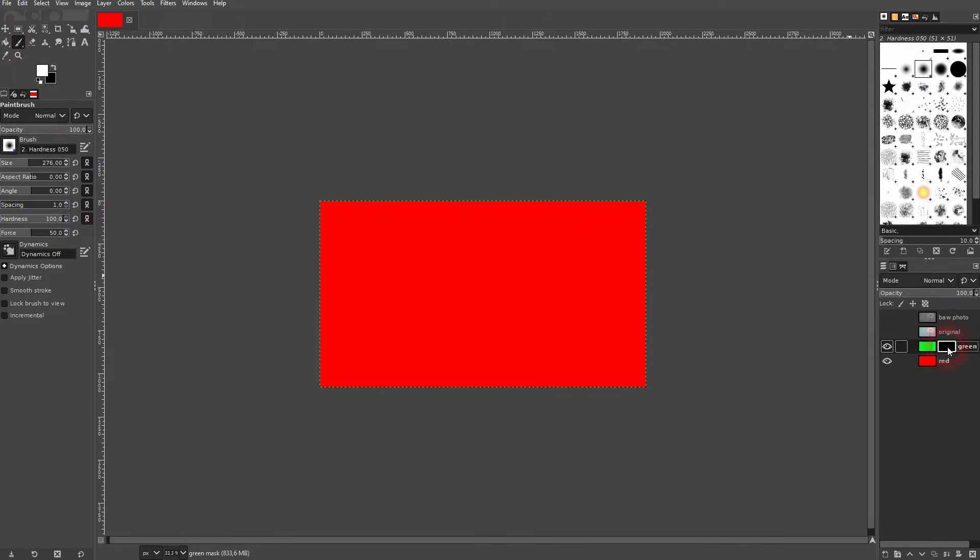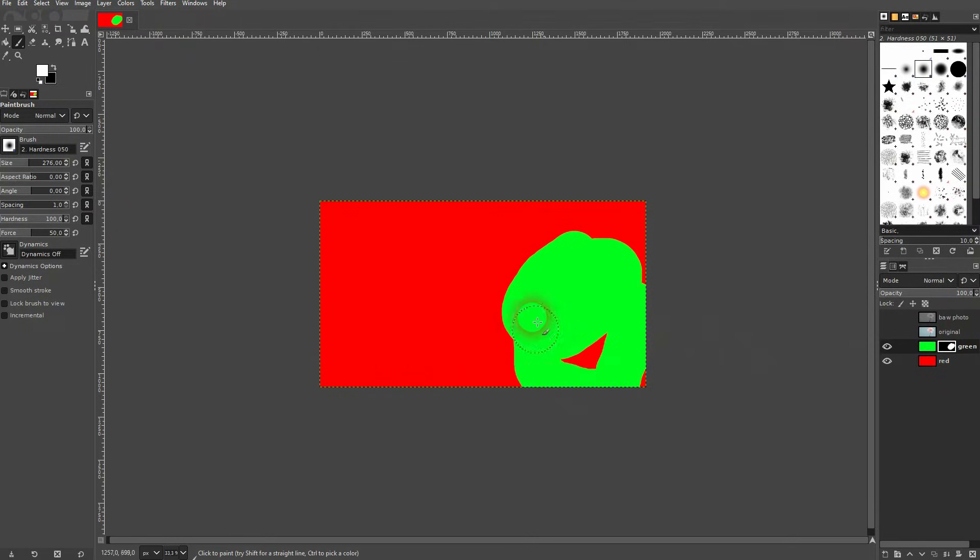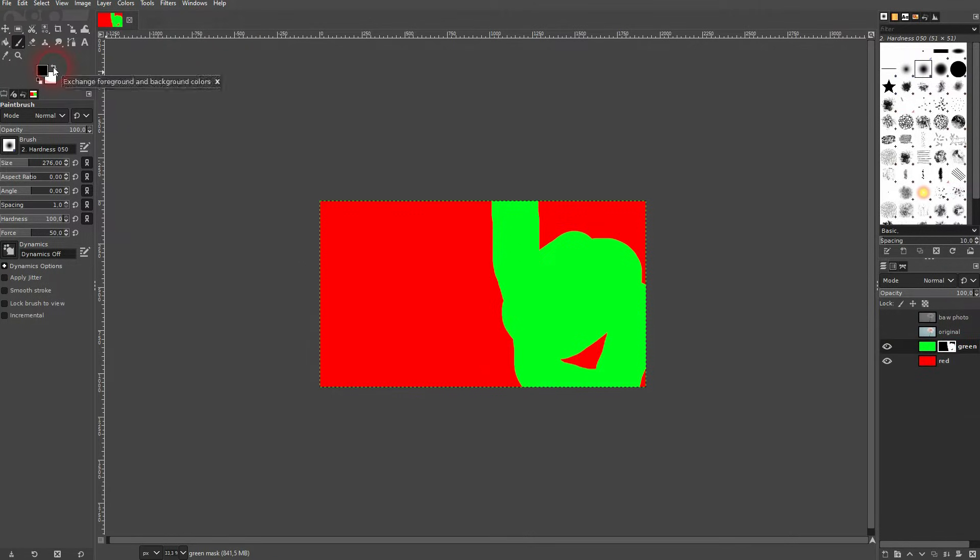And if I now use a white color on a black layer mask, I can bring back parts of this layer, so in this case the green color. And I can switch the colors to black again and make the green color disappear.